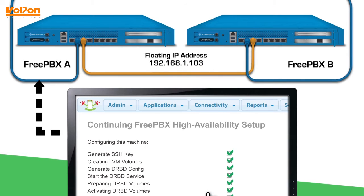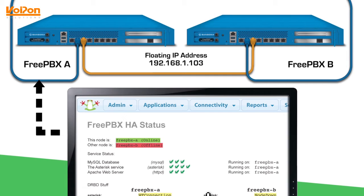The floating IP address will be the address that moves between the two appliances if one were to fail. After a few more prompts, setup will be complete and you'll see that MySQL, Asterisk, and Apache are connected and the node is online.